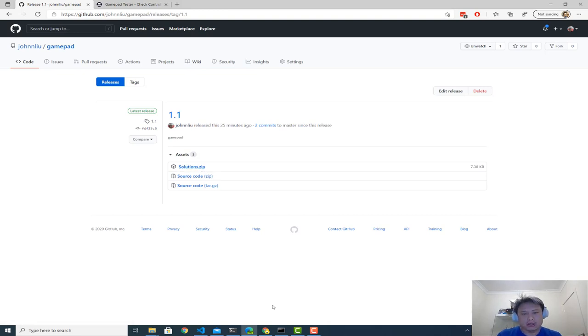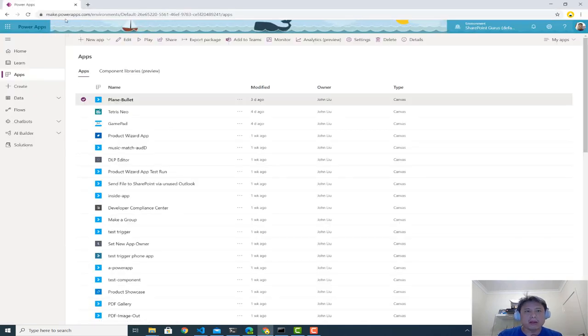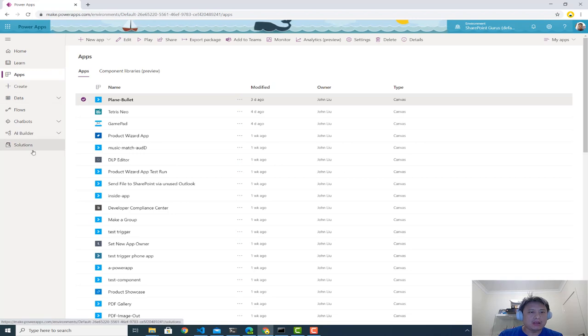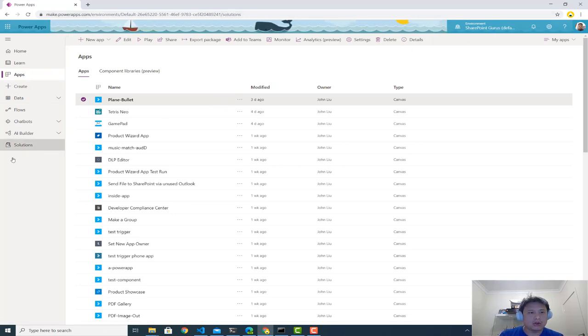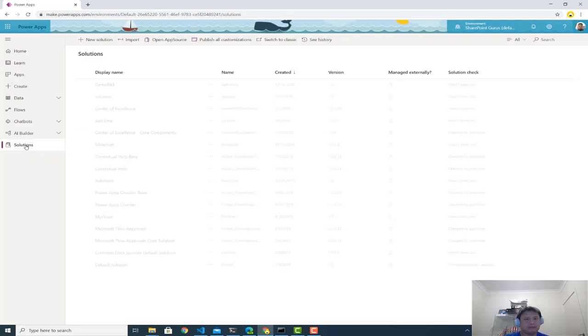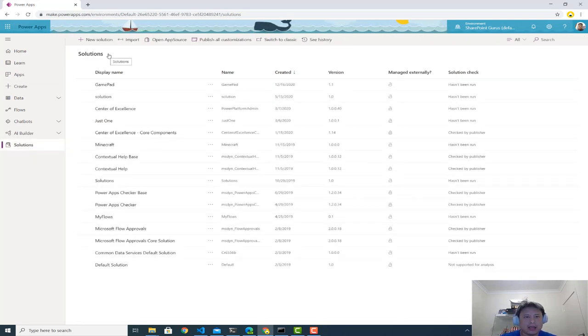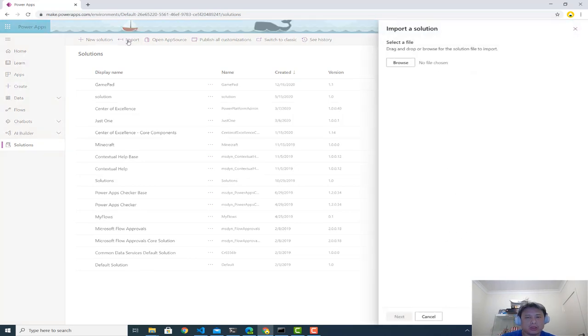Once you have the solution zip file, let me show you where to go. So pop over to makepowerapps.com in your default environment, go into solutions here. And then import a new solution. You can then select the zip file.